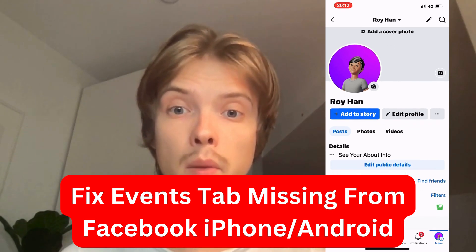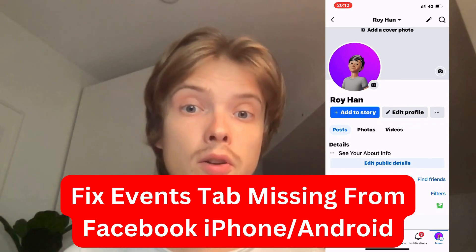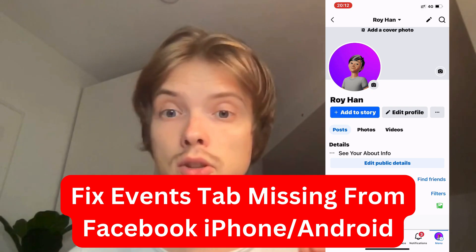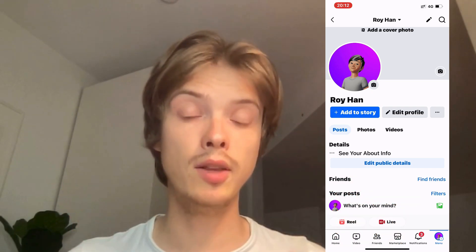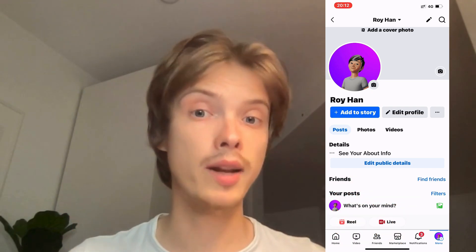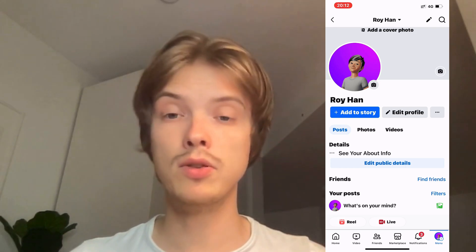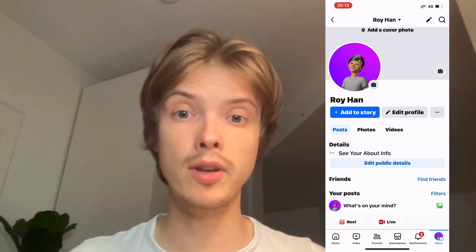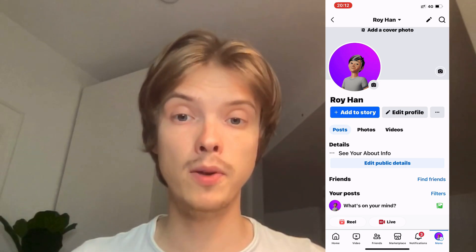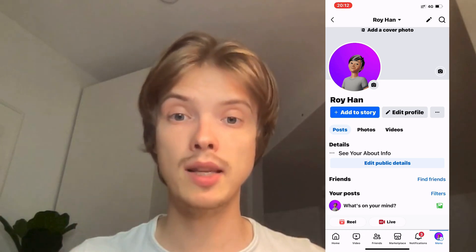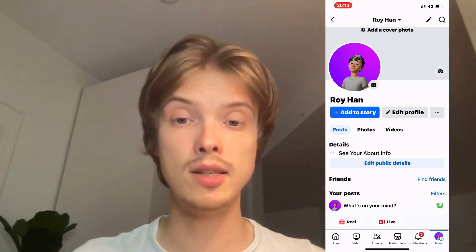Are you currently having problems with your events tab missing on your Facebook, and you want to fix it using either an iPhone or an Android phone? Well, this video is going to be perfect for you because I'm going to show you step by step exactly how you can fix this issue.